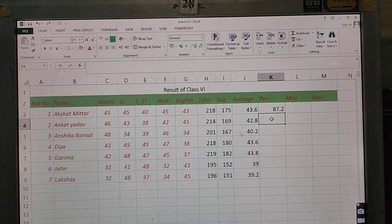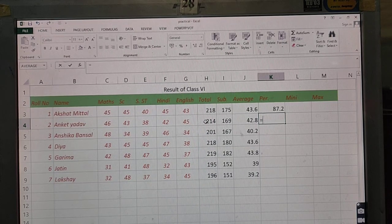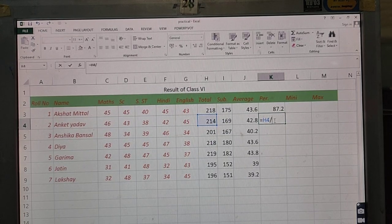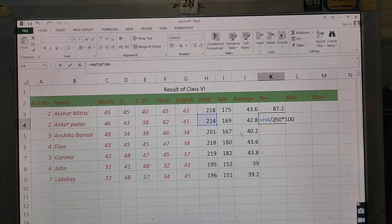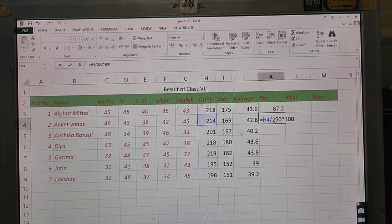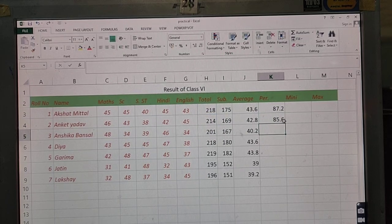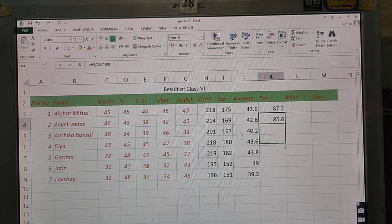Next, let's see how to do it again: type equal to, then click on the total marks obtained by the student — their cell address appears. Divide by the maximum marks, which is 250, multiply by 100, and press Enter. The percentage is calculated. Now use the autofill feature and drag down to calculate percentage for all students.